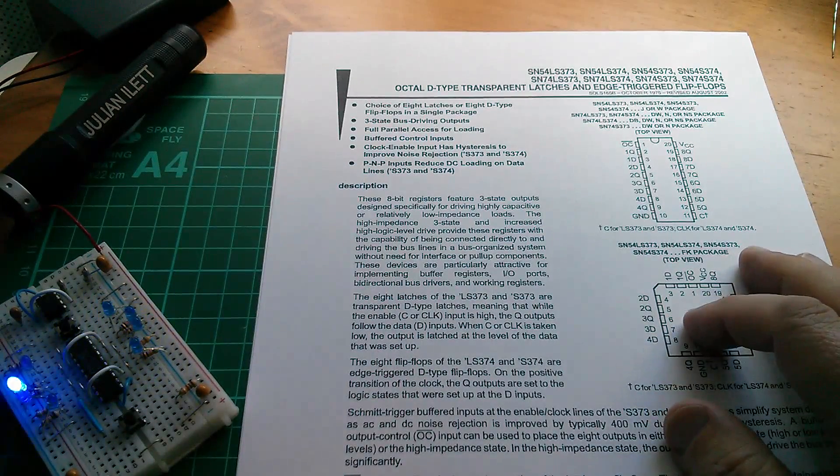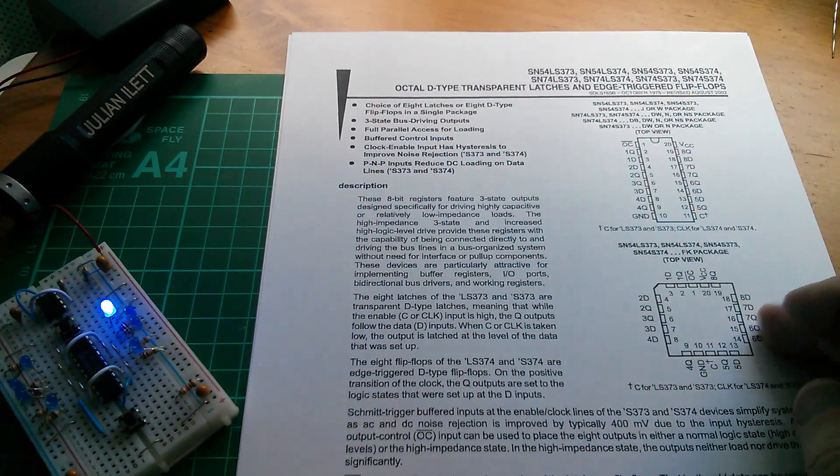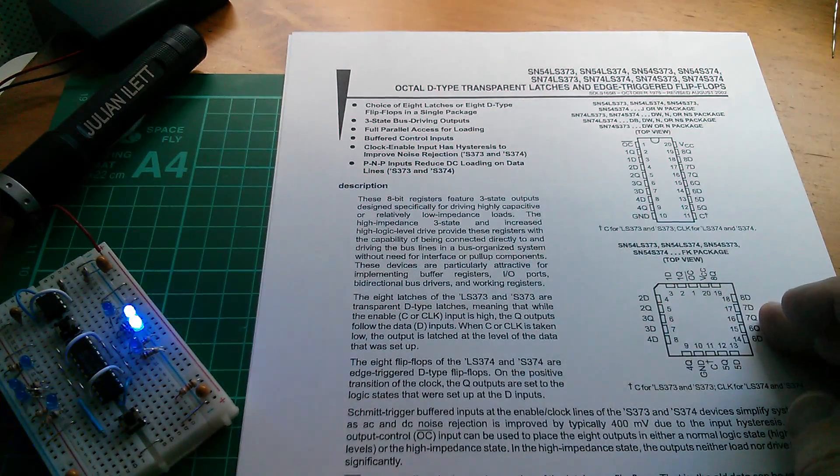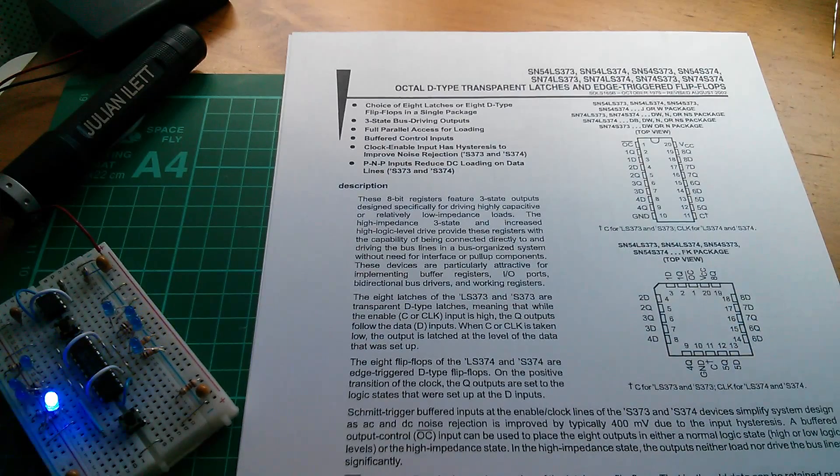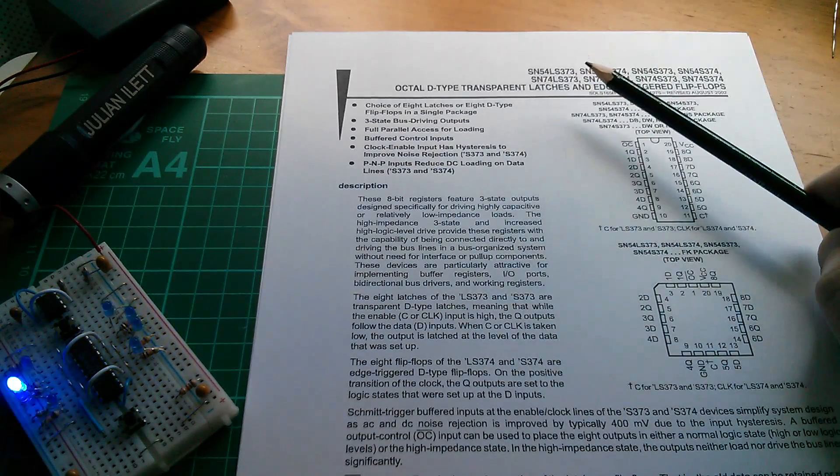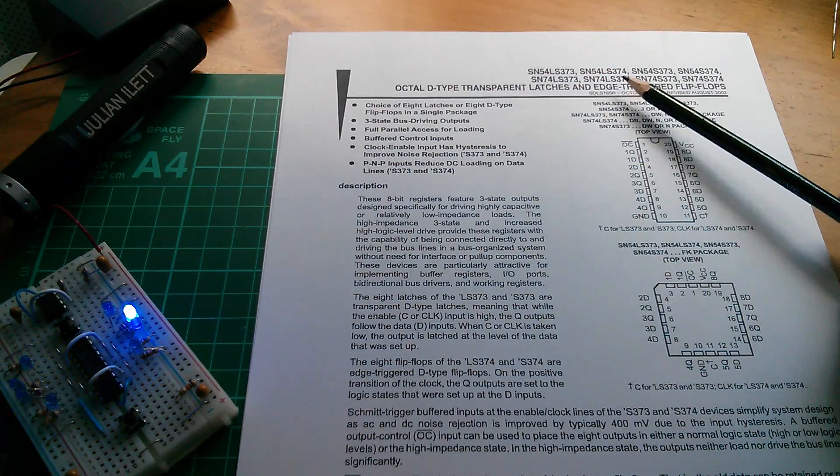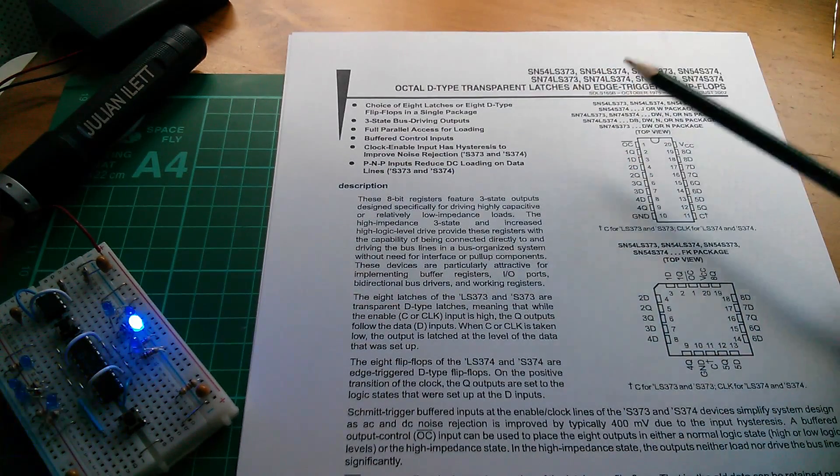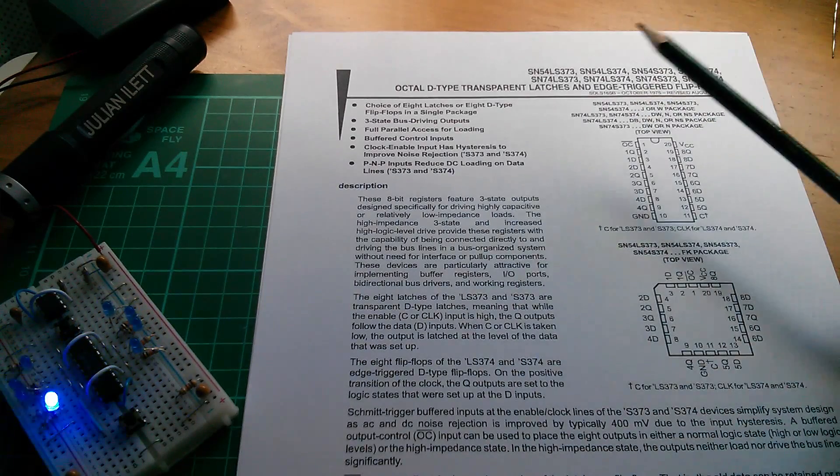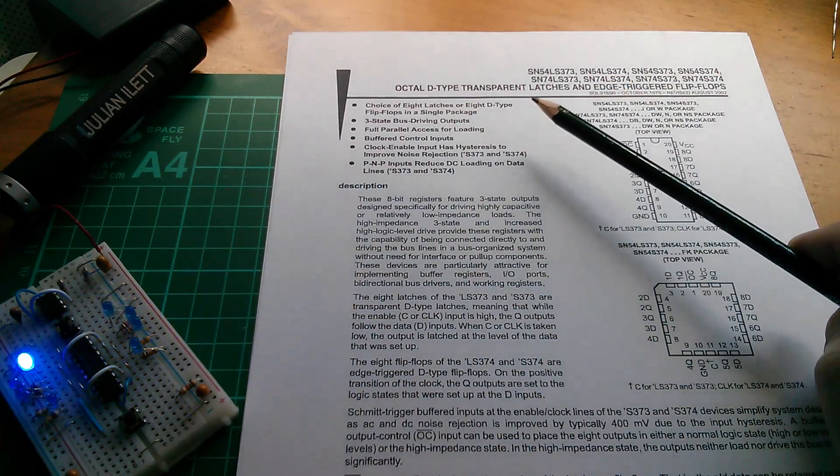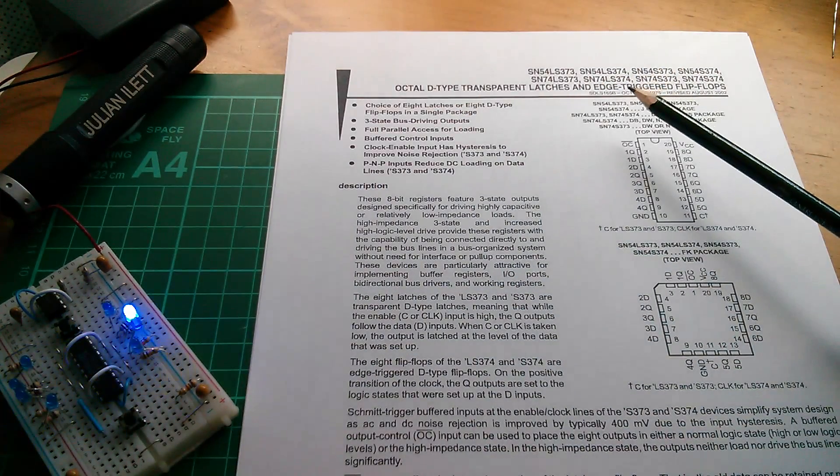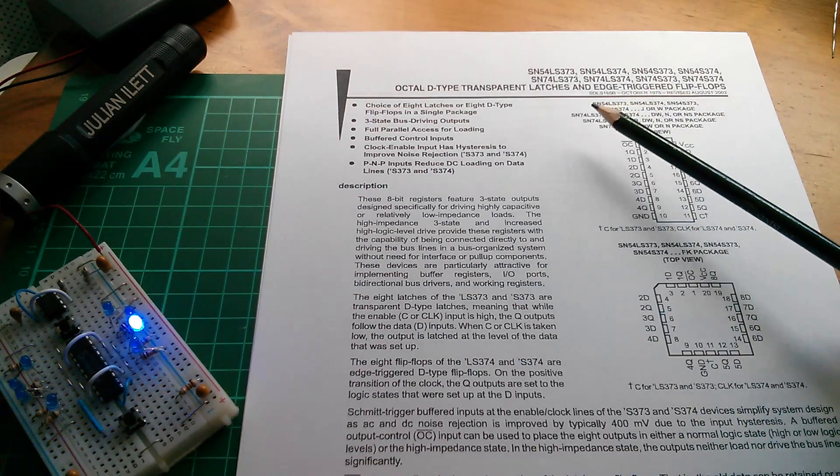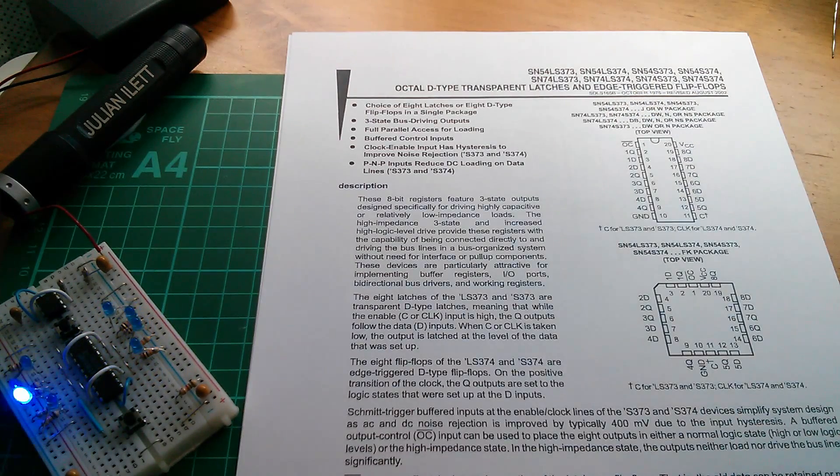I think the best way to understand this is to look at the block diagram for the 74LS374. This data sheet lumps the 373 and the 374 into one data sheet but they are different. The 373 is a D-type transparent latch and the 374 is a D-type edge triggered flip-flop.